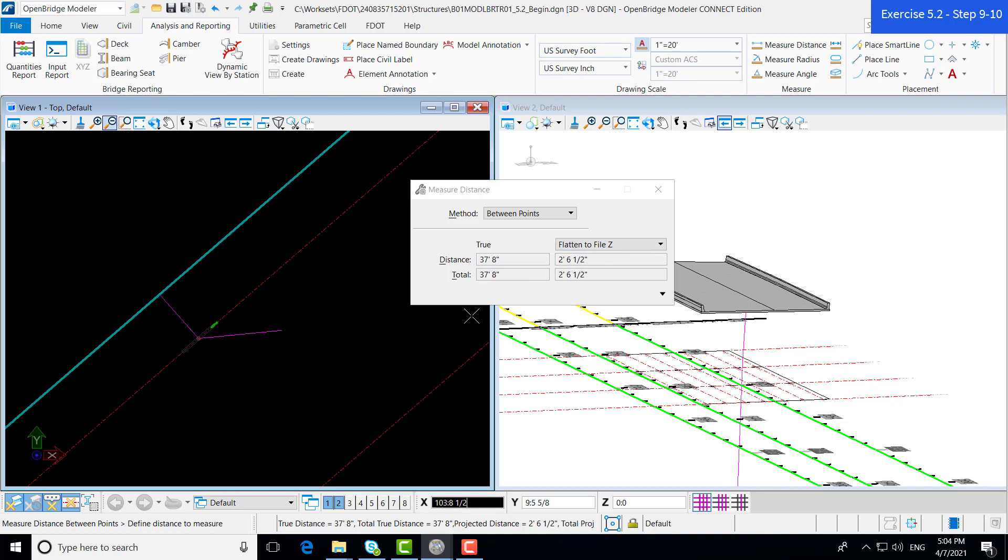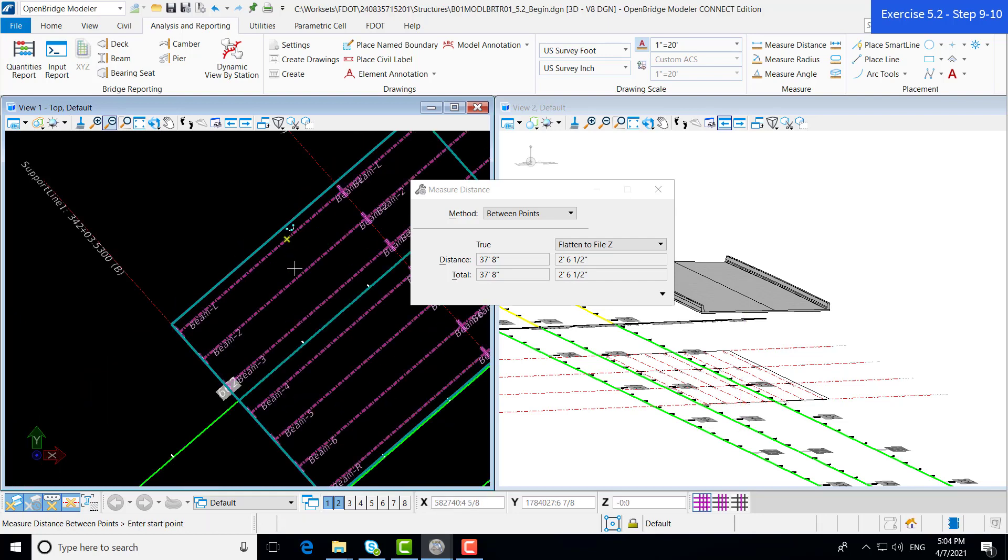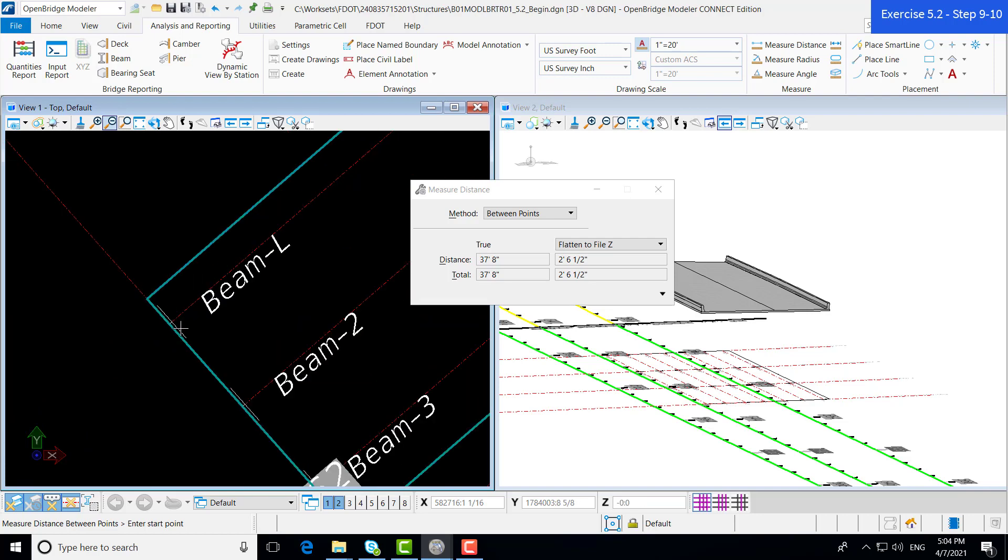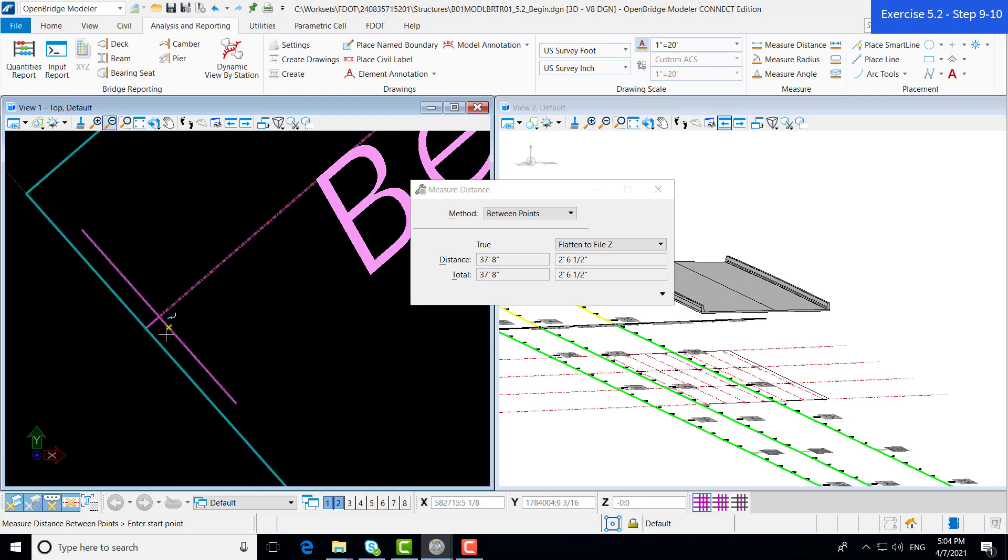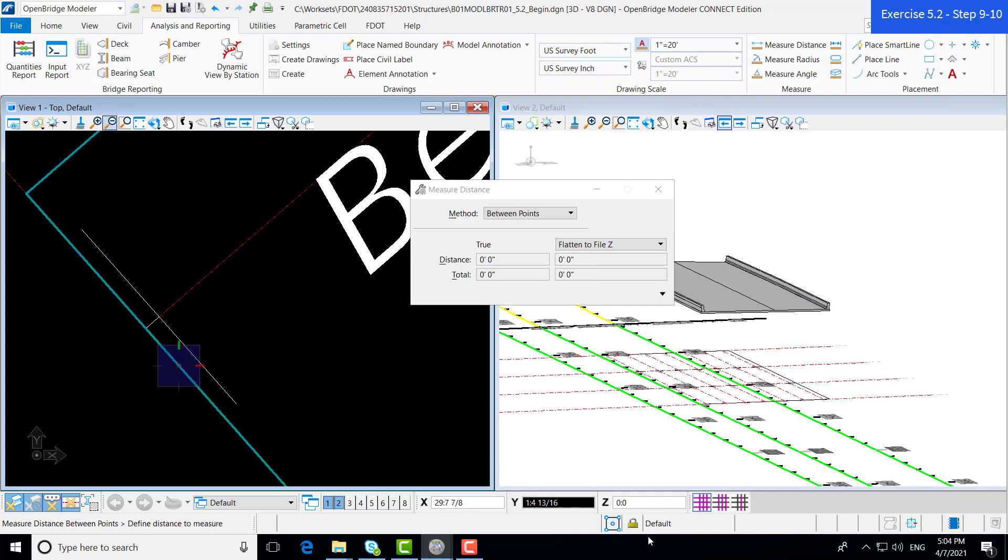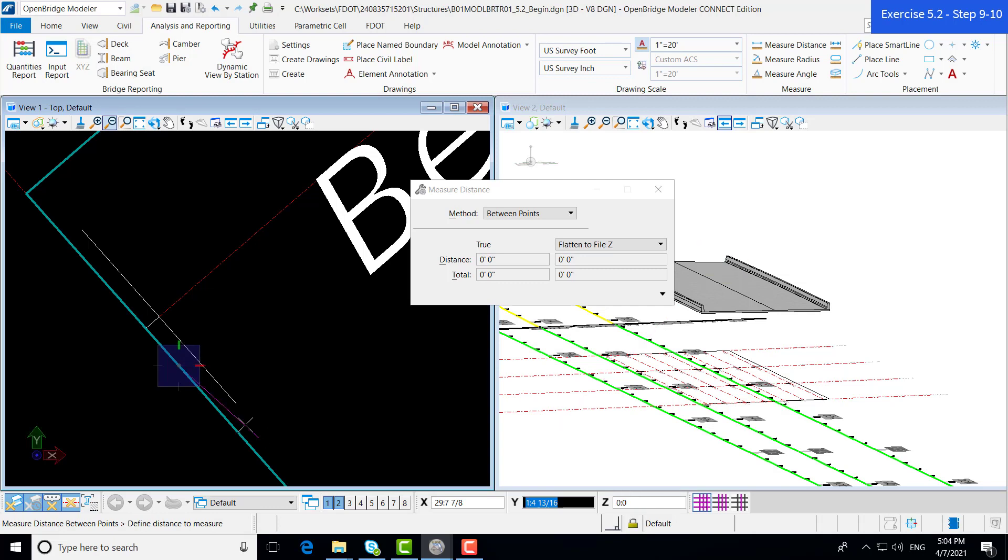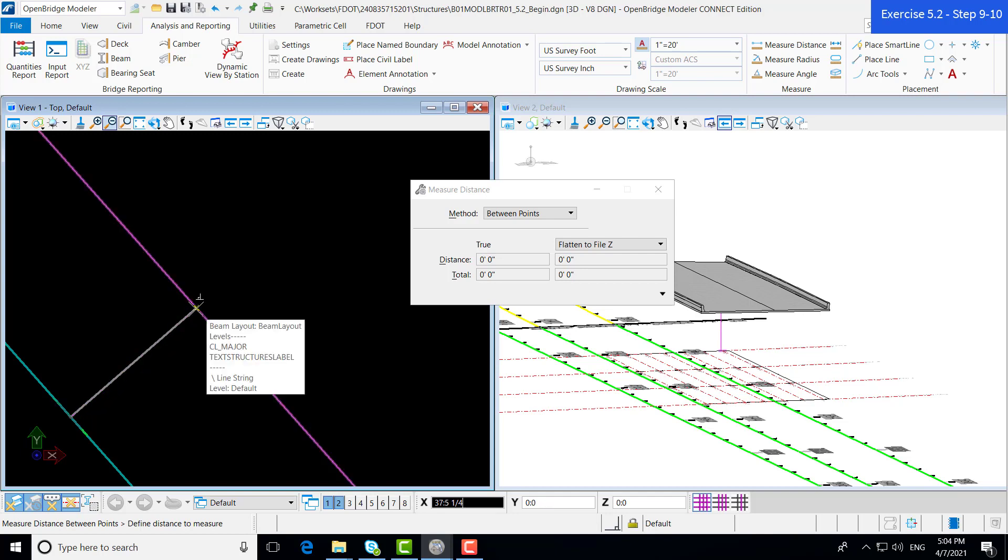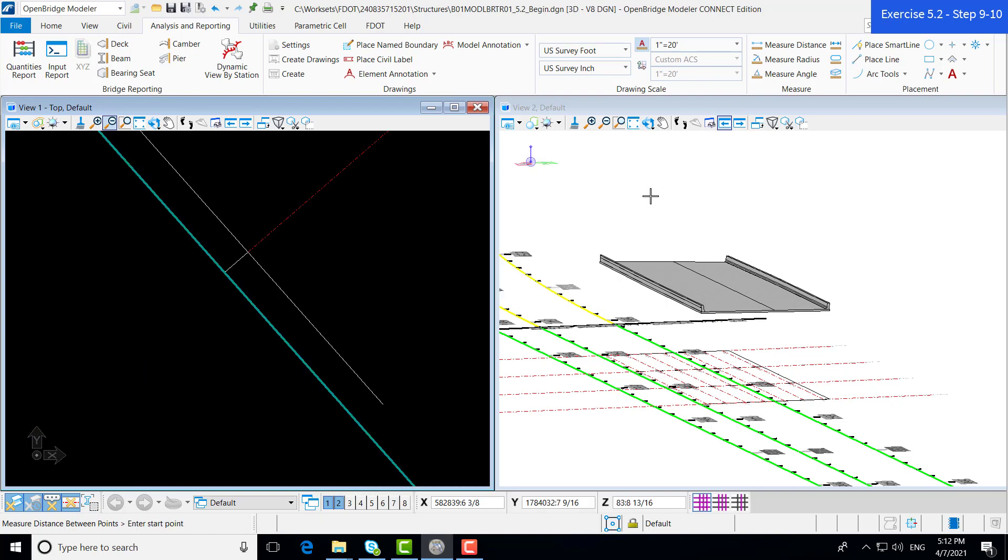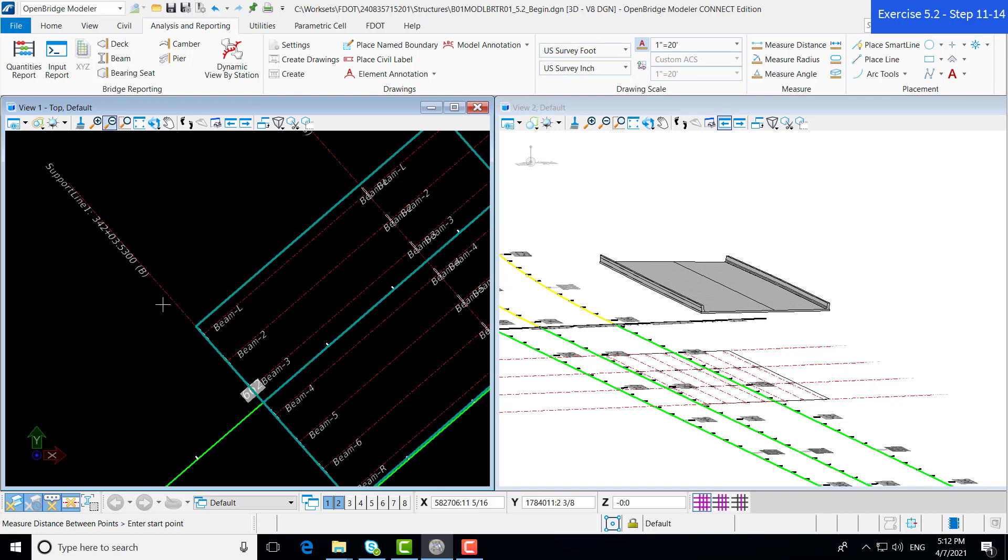Let's do the same thing at the start of our beam. If you remember, we set this offset to 3 inches. The distance between this beam start and the beginning of the deck should be 3 inches. We're going to do the same process. Select the deck. Get our perpendicular snap. Then, click on our beam start. And, as you can see, the flattened to file Z measurement is 3 inches, which is exactly what we want. Now we can begin placing our beams on our beam layout.